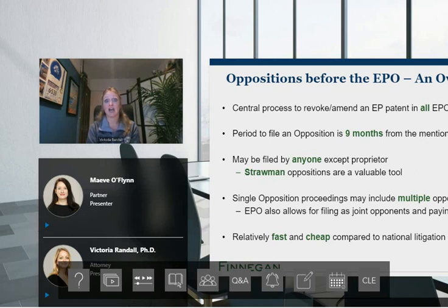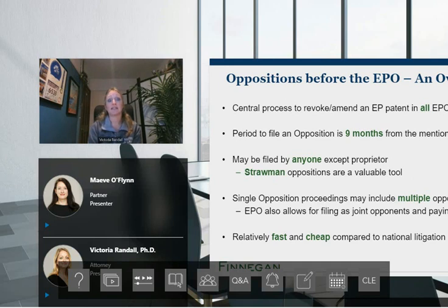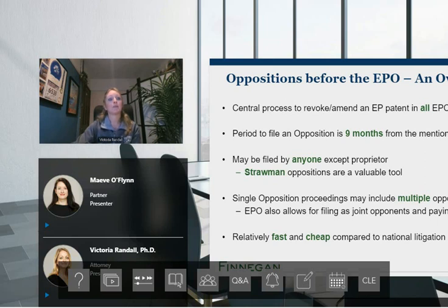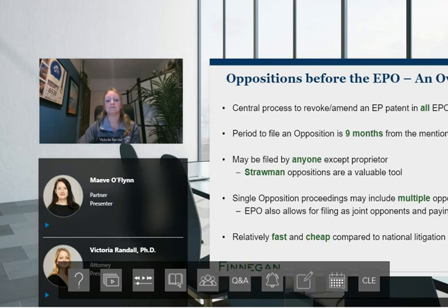Many of you are thinking: why do we need this and the UPC? The key differences are going to be timing, territorial and legal scope, and cost. EPO opposition can be used to challenge a patent in all EPC contracting states, but it cannot be used to enforce a patent. The window for filing opposition is relatively short — it must be filed within nine months of the mention of the grant. Anyone can file an opposition, except you cannot oppose your own patent. You can also file anonymously, for example by a straw man. The EPO even allows opponents to buddy up as co-opponents paying a single opposition fee.